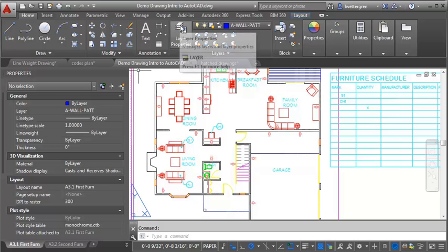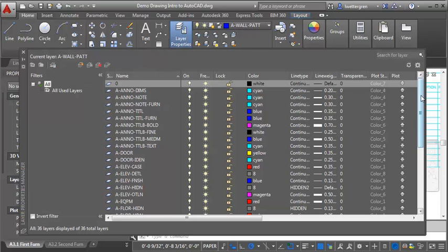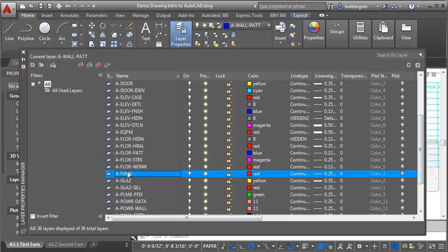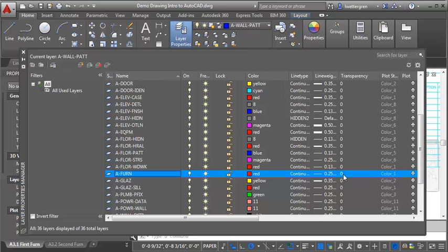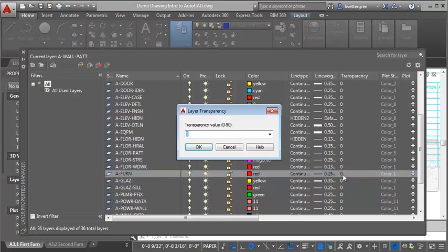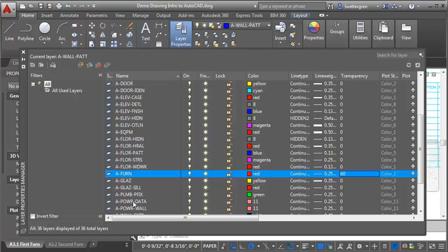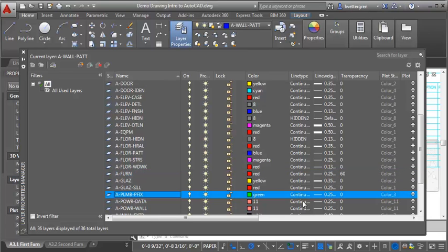To do that, we're going to go into the layer properties on the home tab. We're going to find our A-furn layer right here and look for the transparency column. By default, everything is set to zero. We're going to adjust that and set it to 60. You can set the value between zero and 90 — the higher the number, the more transparent it is, so the lighter it will be. It takes a little trial and error sometimes to get the right value. I also want to find my plumbing fixture layer and do the same thing.